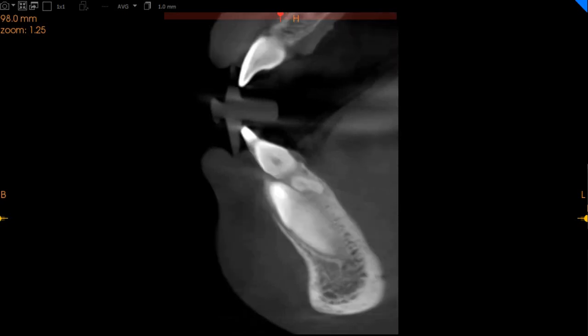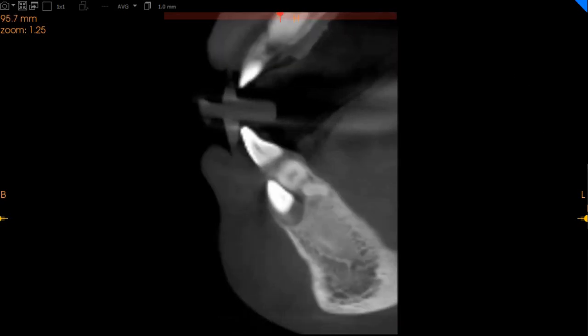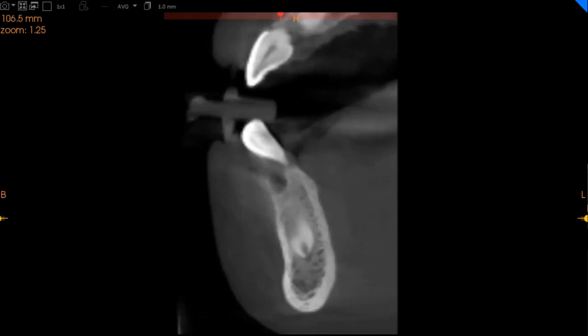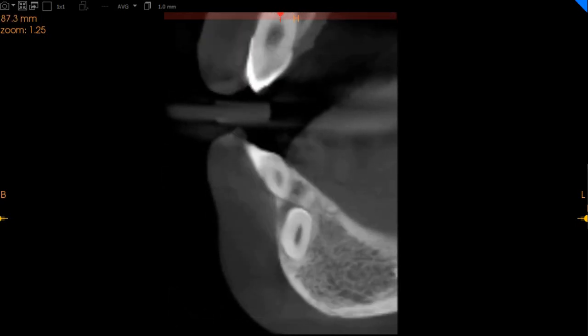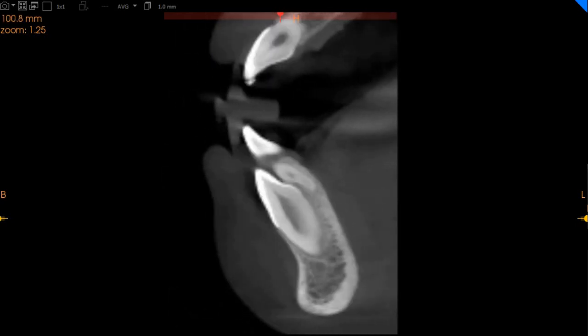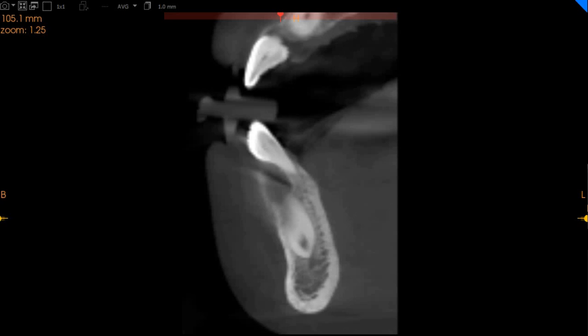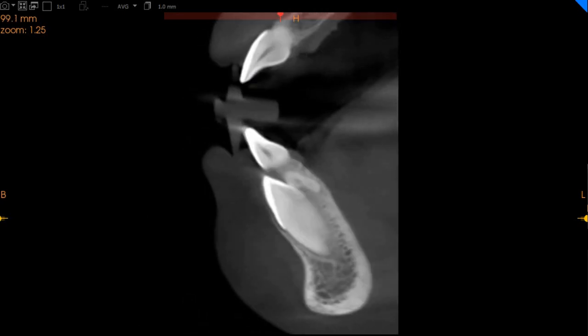Also to note, we do not see any cystic lesions or any significant pathological radiolucencies associated with these impacted canines.